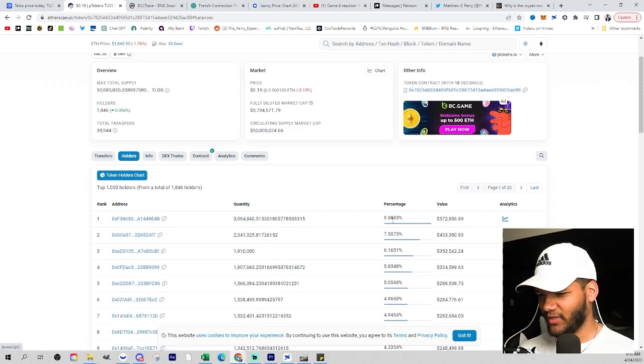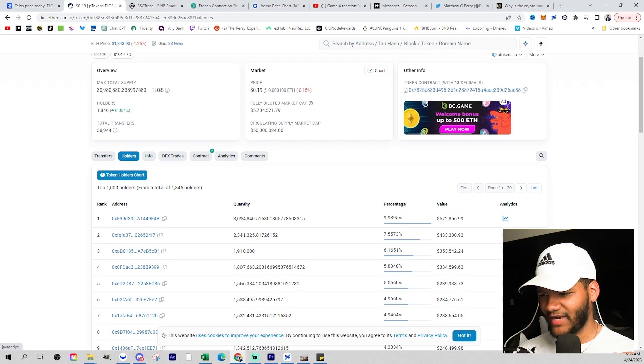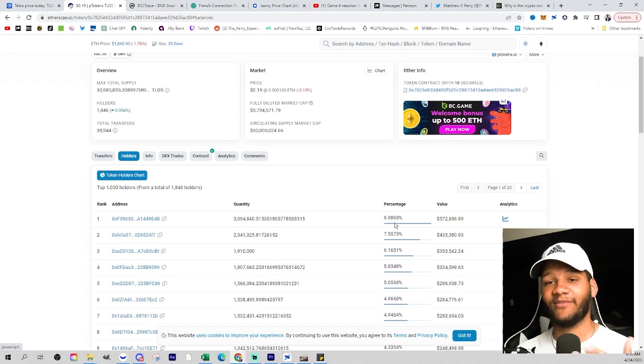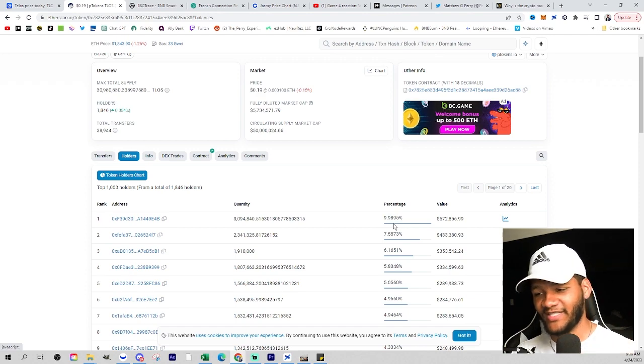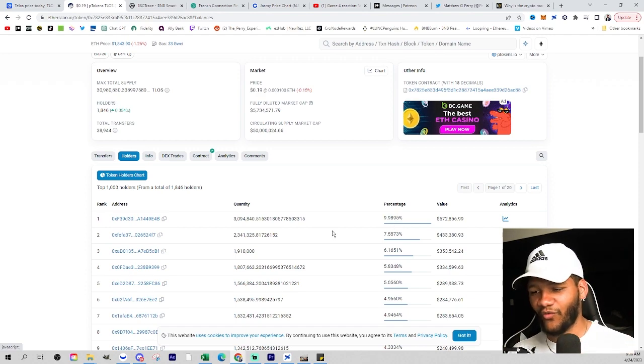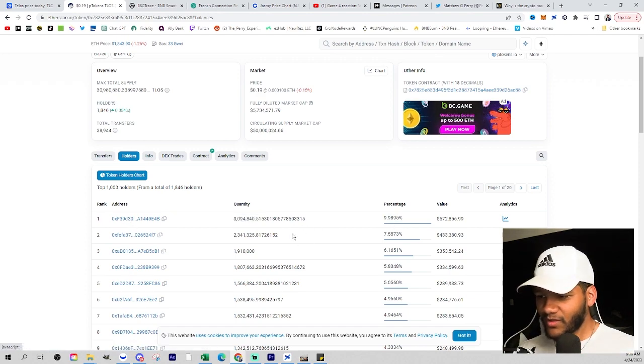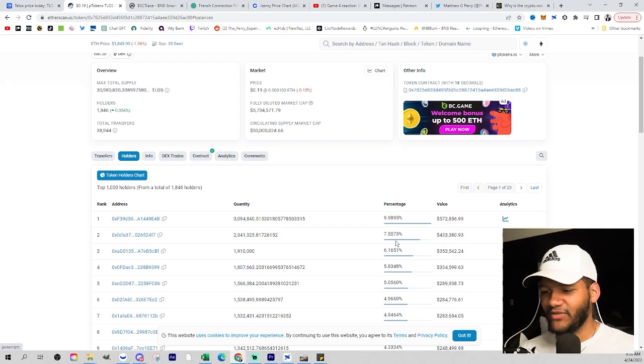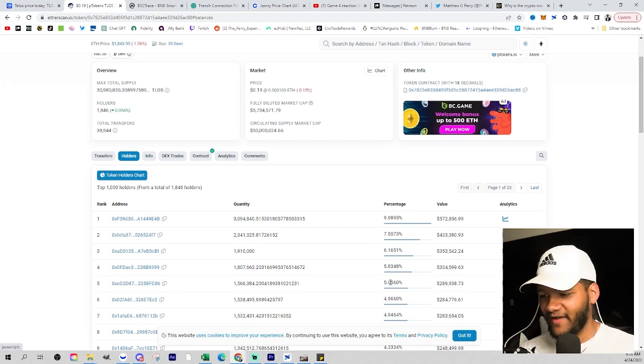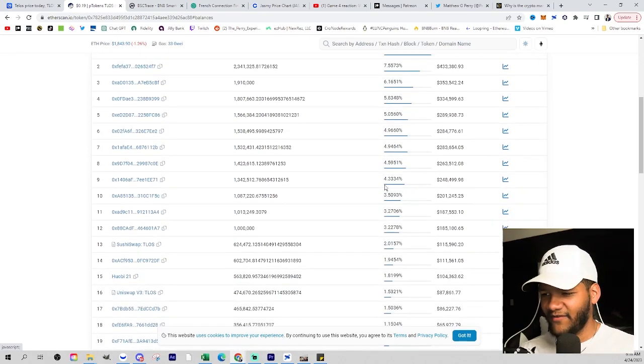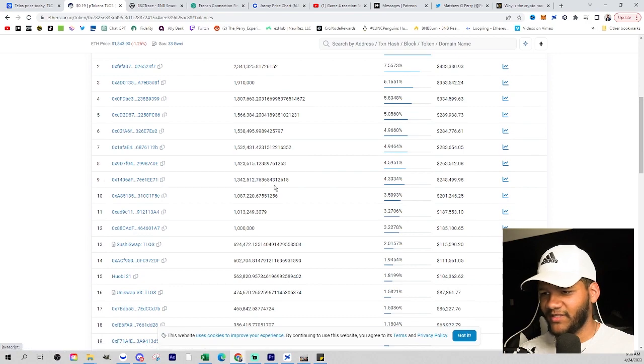If you look at this, you're seeing somebody that's holding about 9.9 million, and that's not a contract address, it's about 10% of the overall supply. Don't know what that is. And you have 7%, you have 6%, 5%, 5%. So there's definitely some bigger wallets within this position that would be more of a red flag for me.